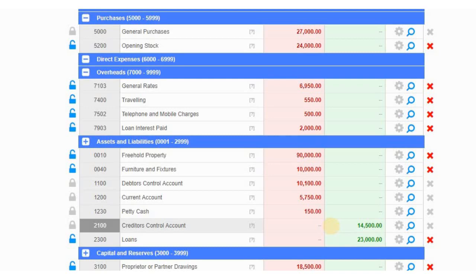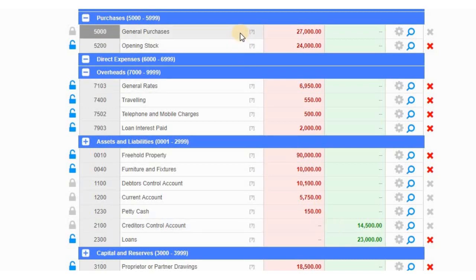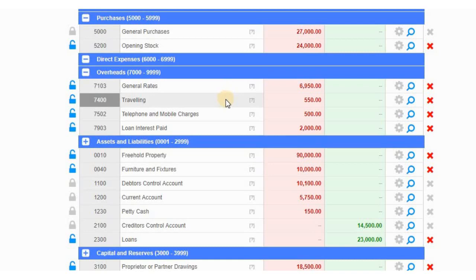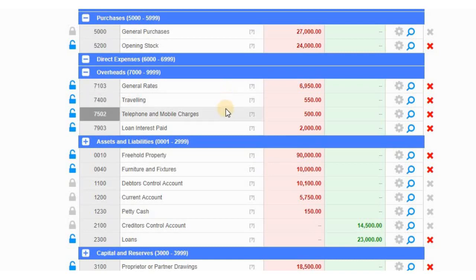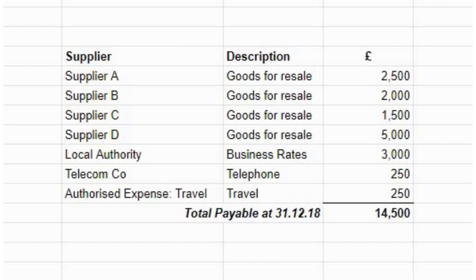We'll owe it either to suppliers of purchases — goods for resale — or we might owe it to some expense overheads like general rates, traveling, or telephone. This is what we need to establish. The total in the creditors control account, or the payables control account, at the 31st of December 2018 was £14,500.